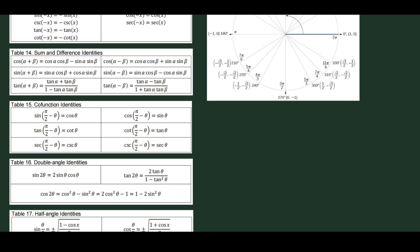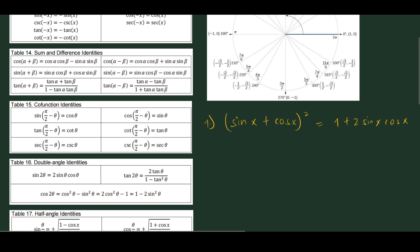For the first one, we need to prove that (sin x + cos x)² is equal to 1 + 2 sin x cos x. The goal here is to modify the left-hand side to see if these expressions are actually equal.